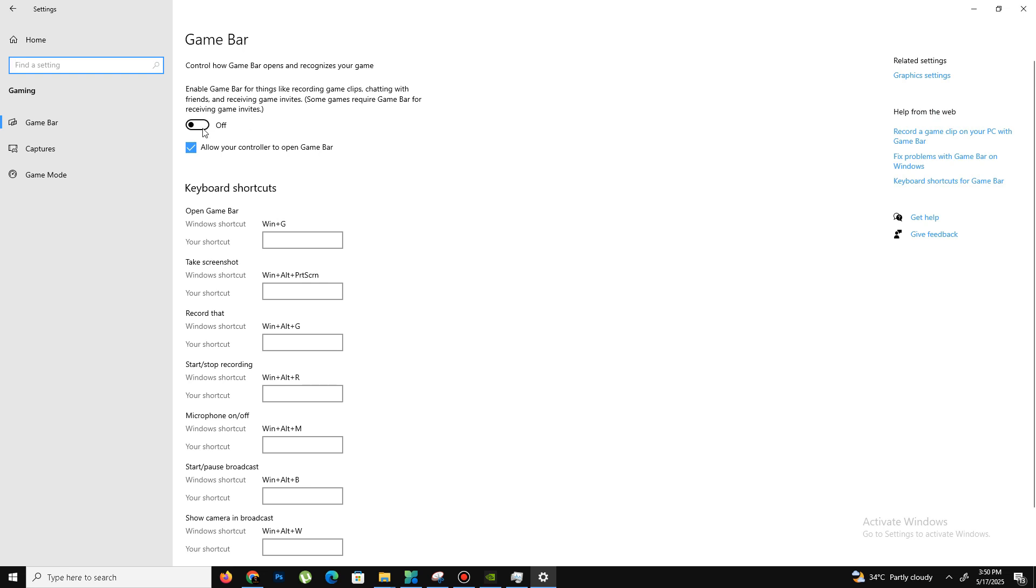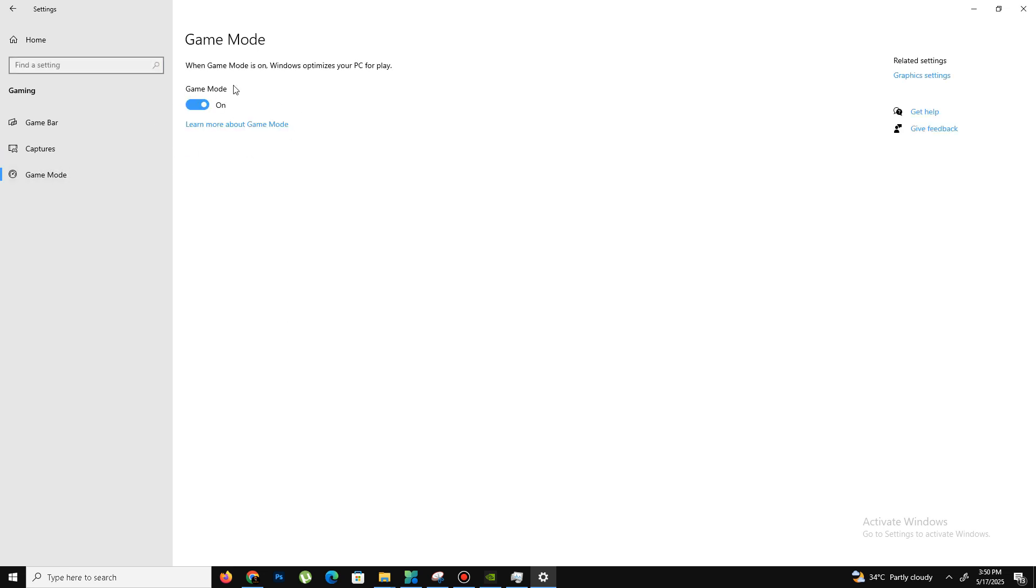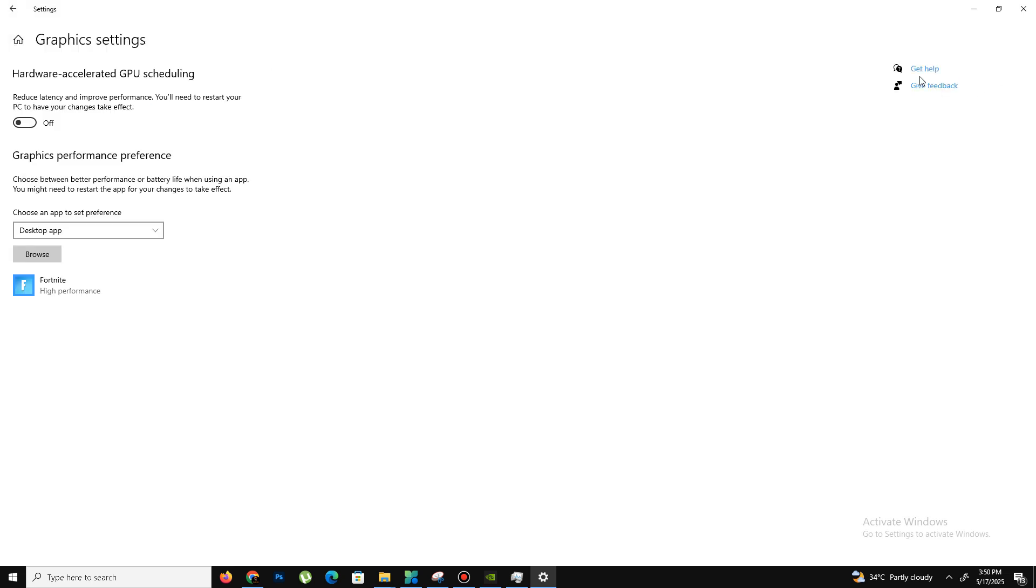On the right-hand side, click on Graphics Settings. Click on Browse, add your game here, click on Options, set it to High Performance, and click Save.